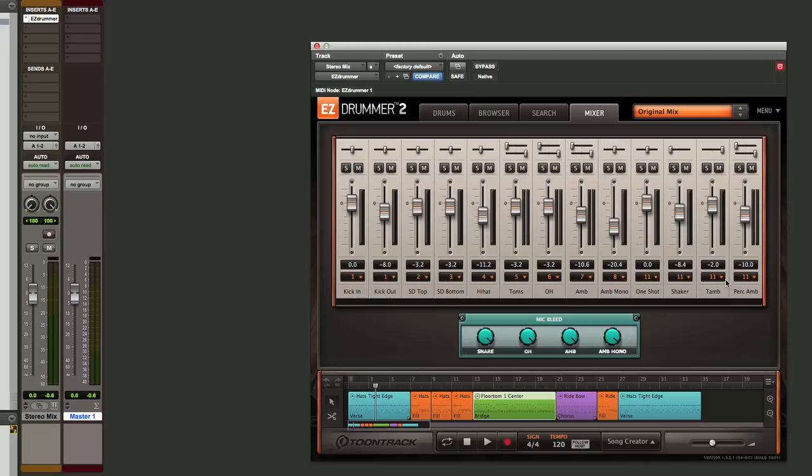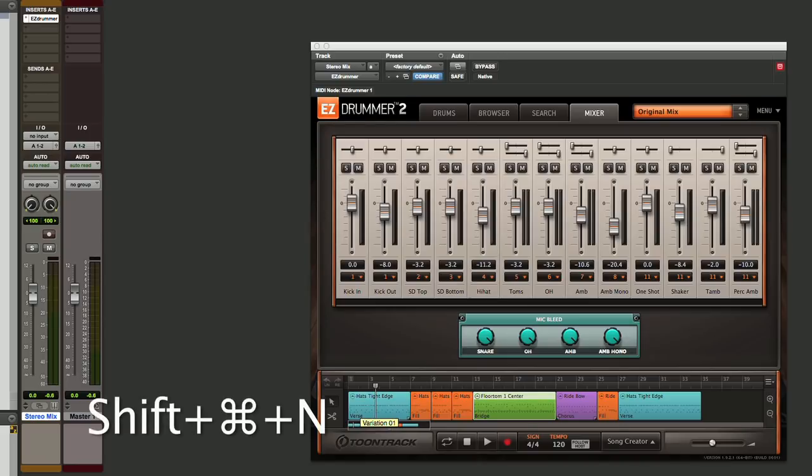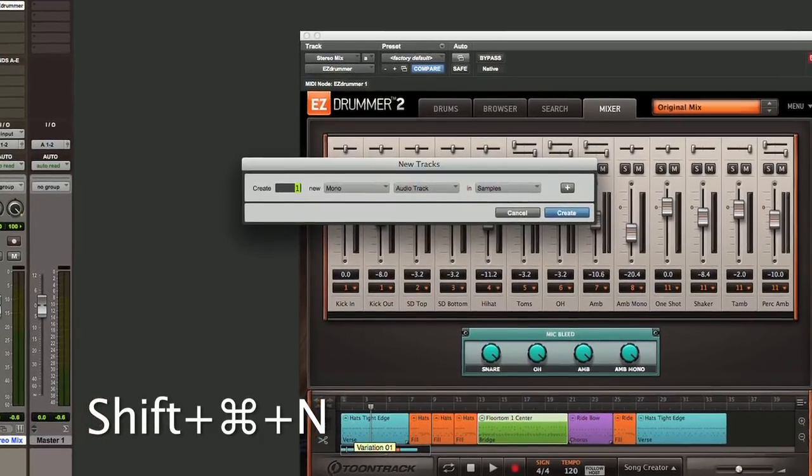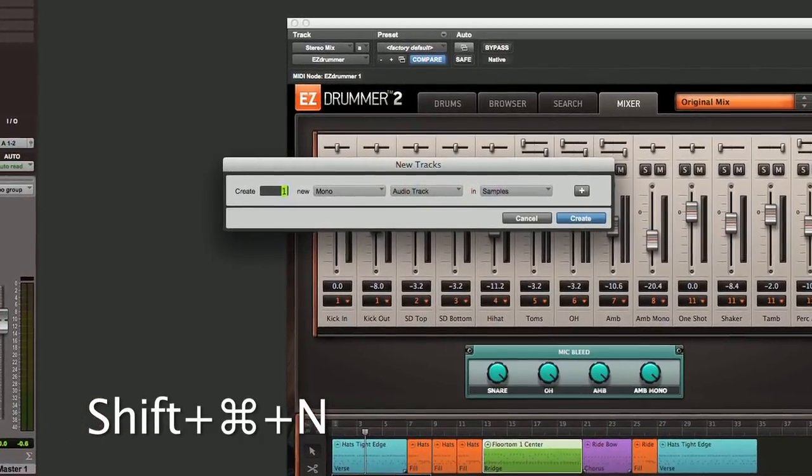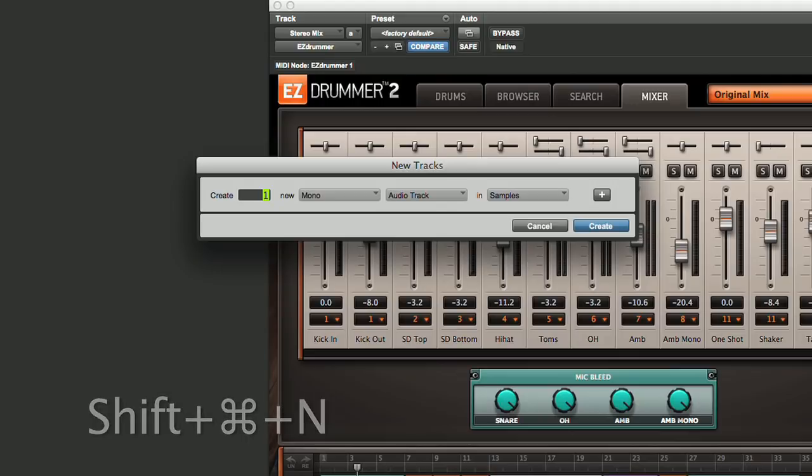So we'll click on our stereo mix, and we'll use our key command, which is Shift-Command-N. That opens up our dialog. We'll hold down the Command key, hit the right arrow, that gives us a stereo track, and by hitting the down arrow, we get an AUX input.